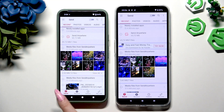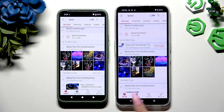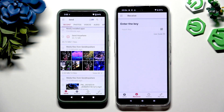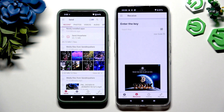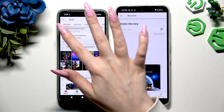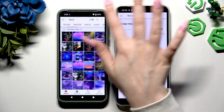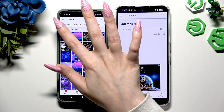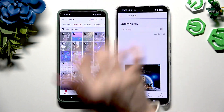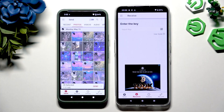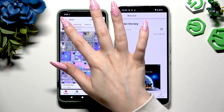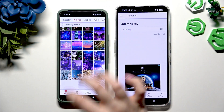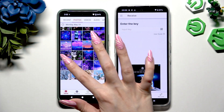Hit Send at the bottom left corner on the Android device, and Receive right next to Send at the bottom on the Nothing Phone. Also on the Android, thanks to all of those categories at the top, pick all of the files you wish to send. I will go with only a few though, just for example.